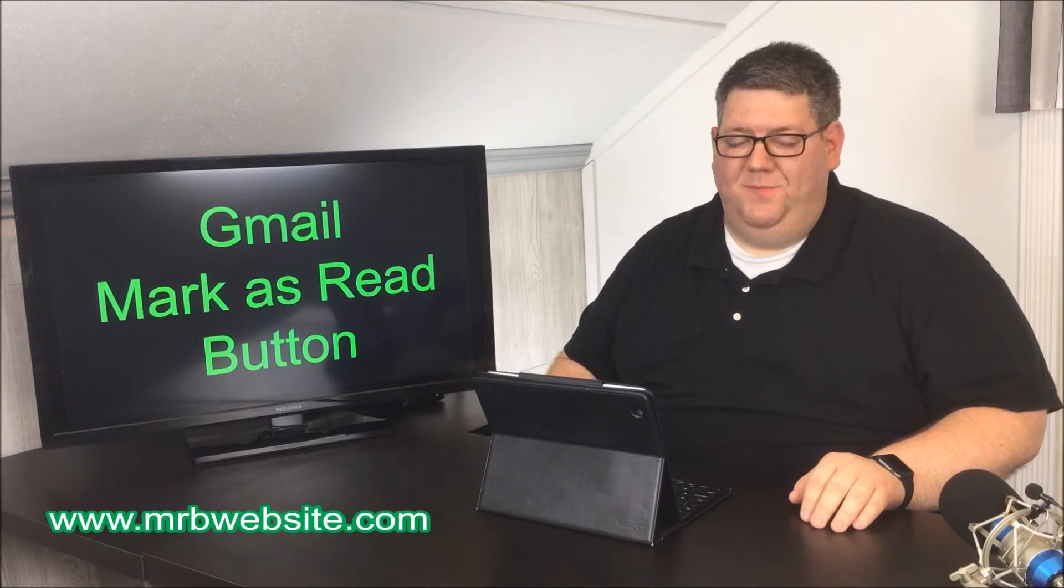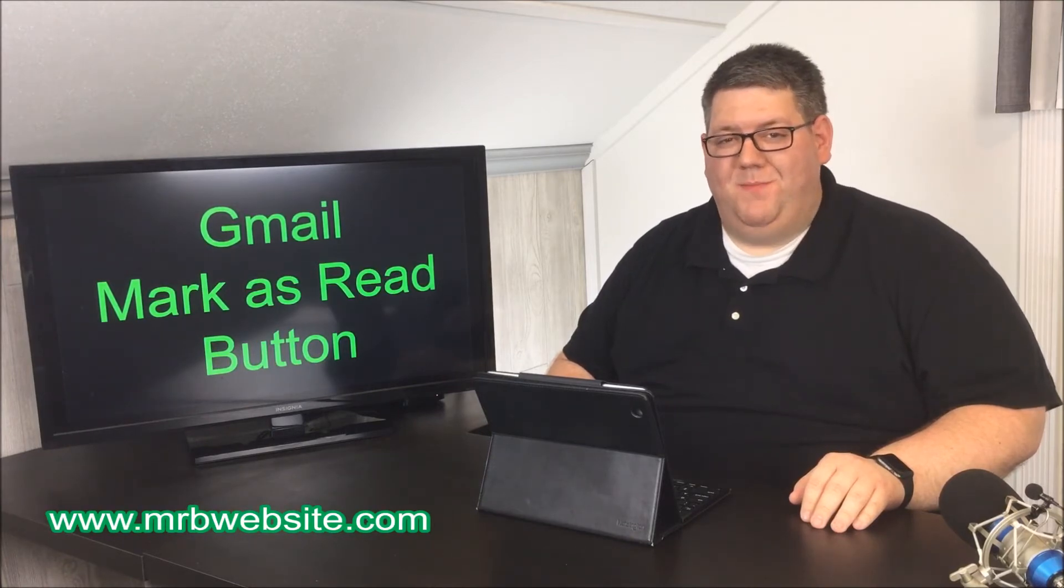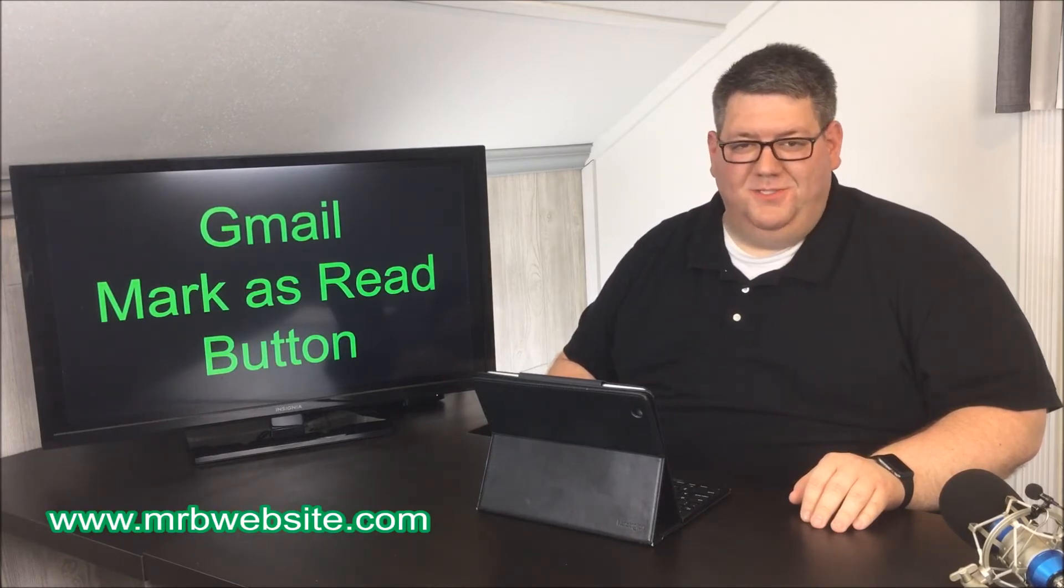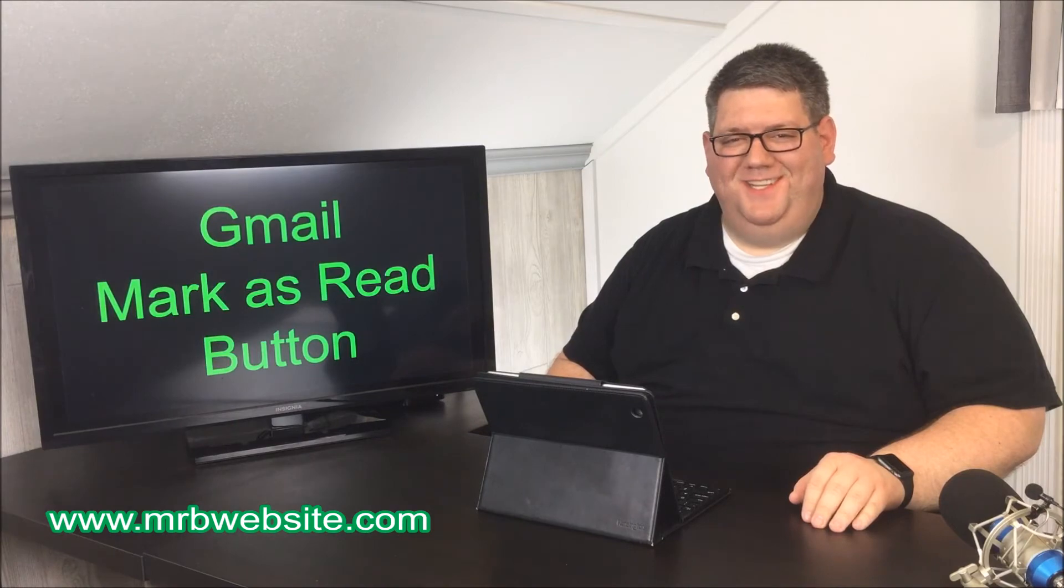Again, another short tutorial today, but if you found it useful, please like and subscribe. You can reach out to me at my website, mrvwebsite.com, or you can reach me at my blog or the usual social media channels. Thanks for watching.